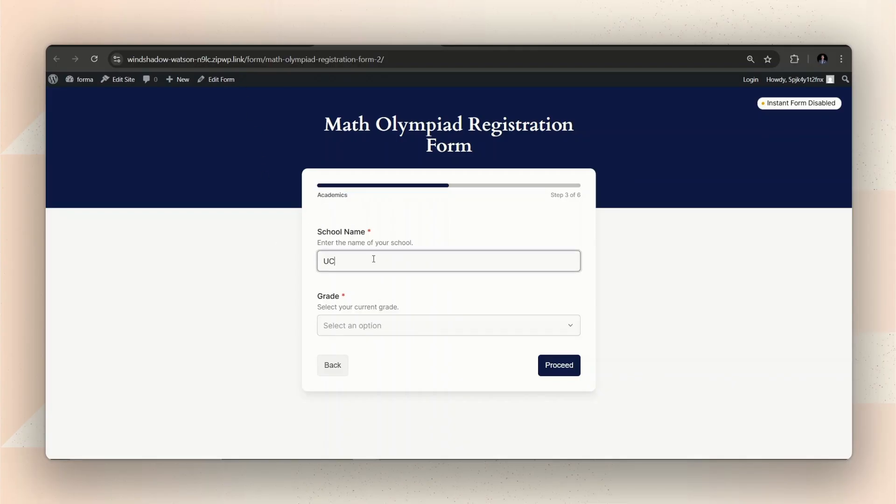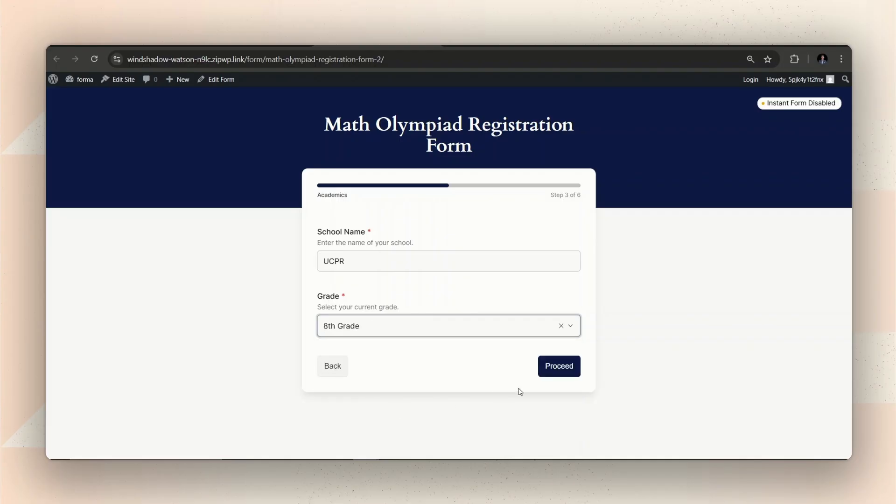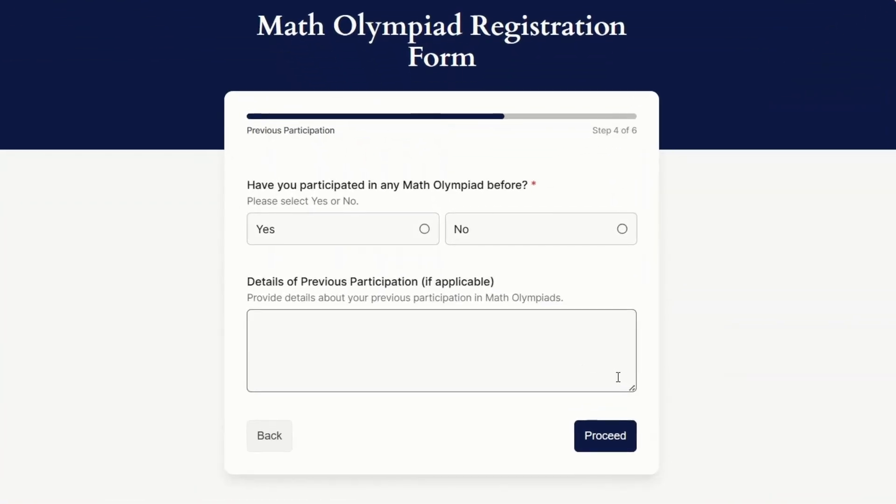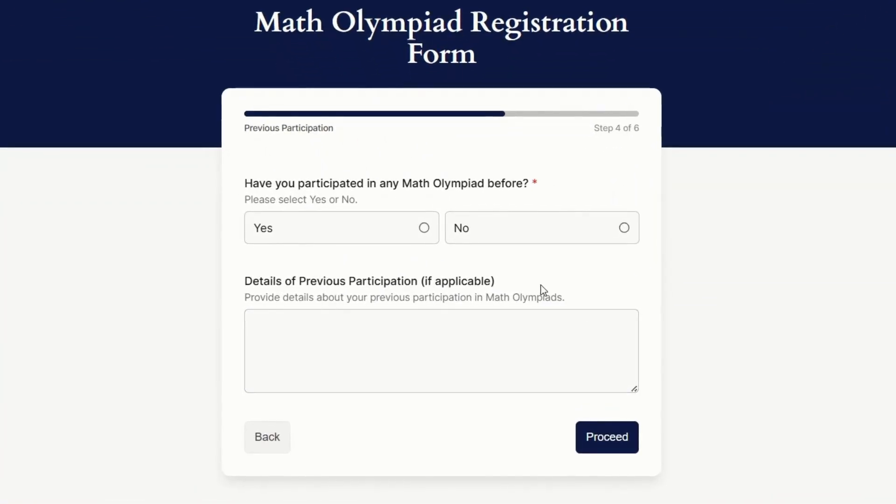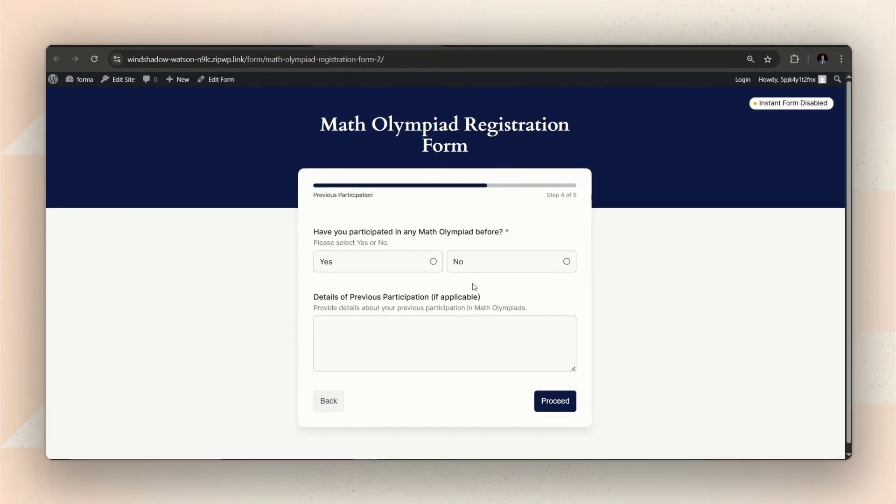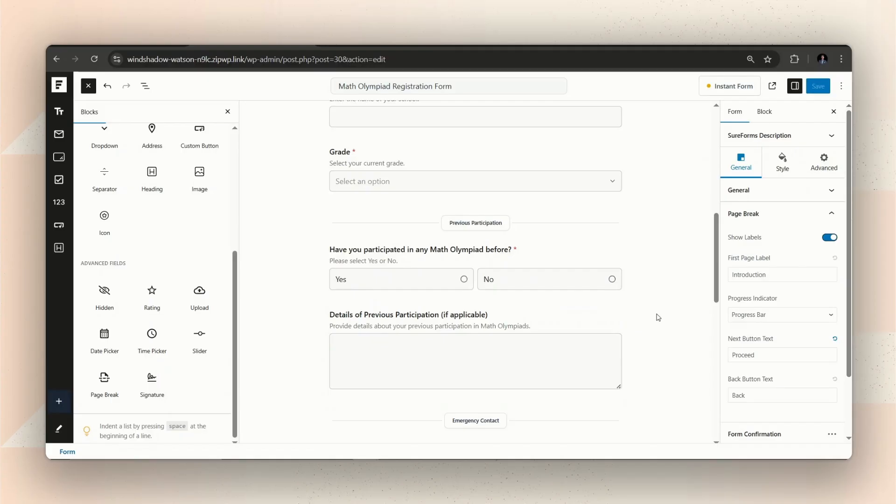But we can take it a step further by customizing the form in SureForms using conditional logic. This allows fields to appear based on the answers the user provides. That way users only see the fields that matter to them, making the form feel even shorter and less tiring.